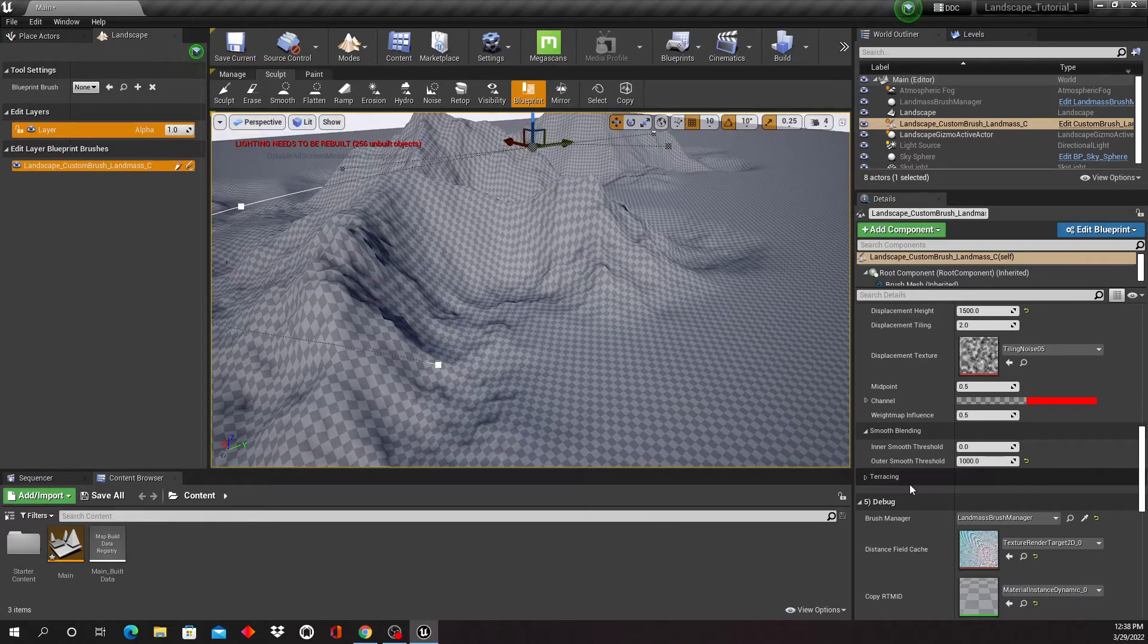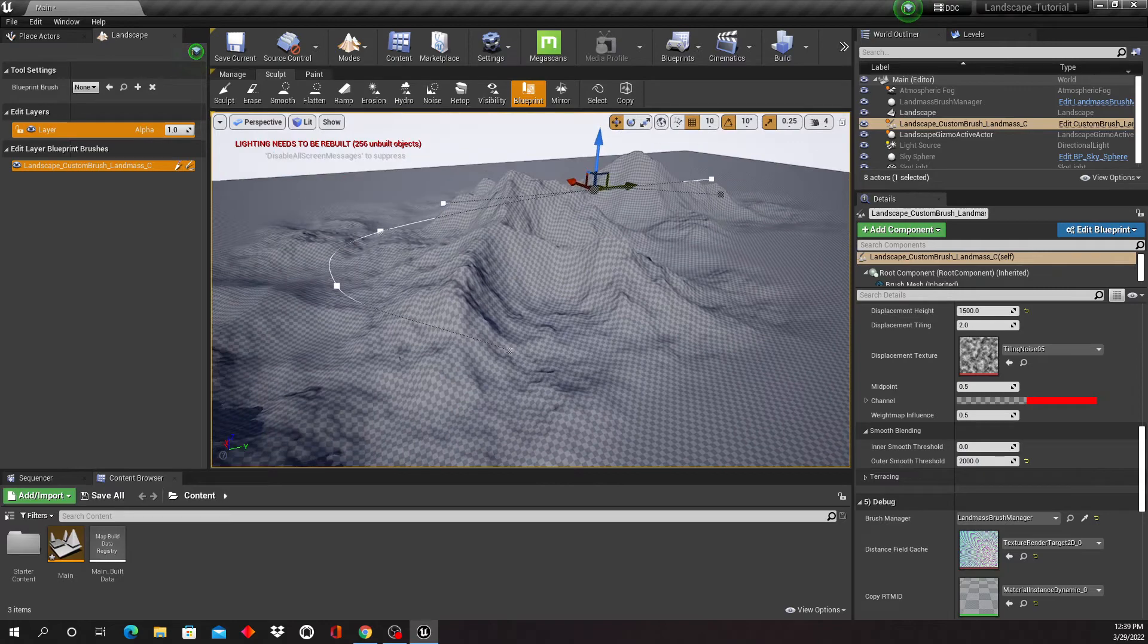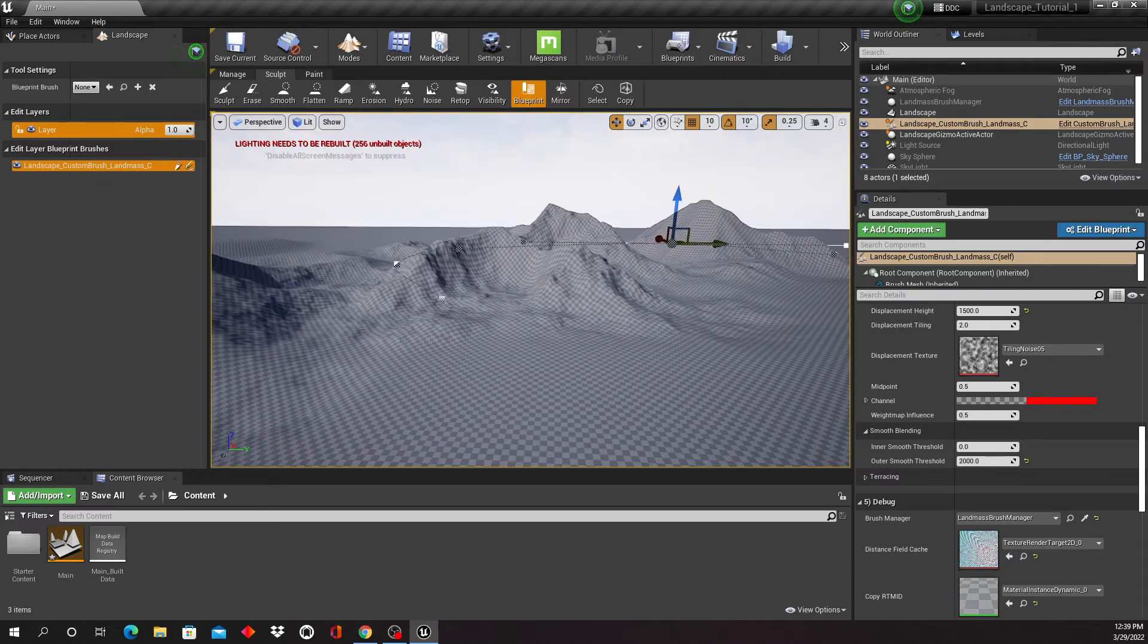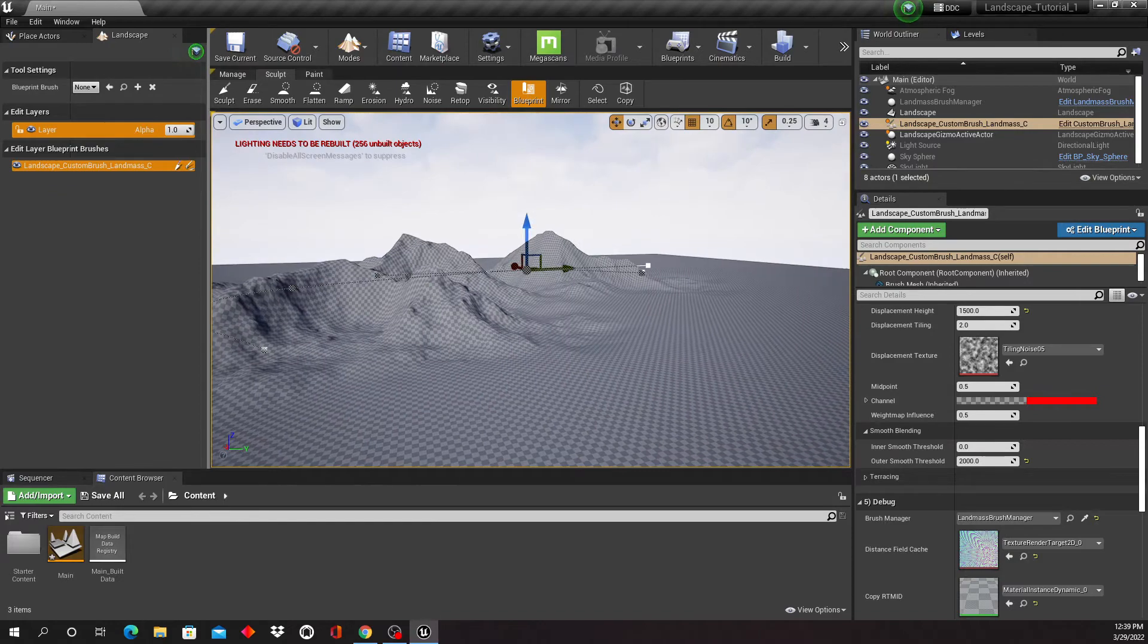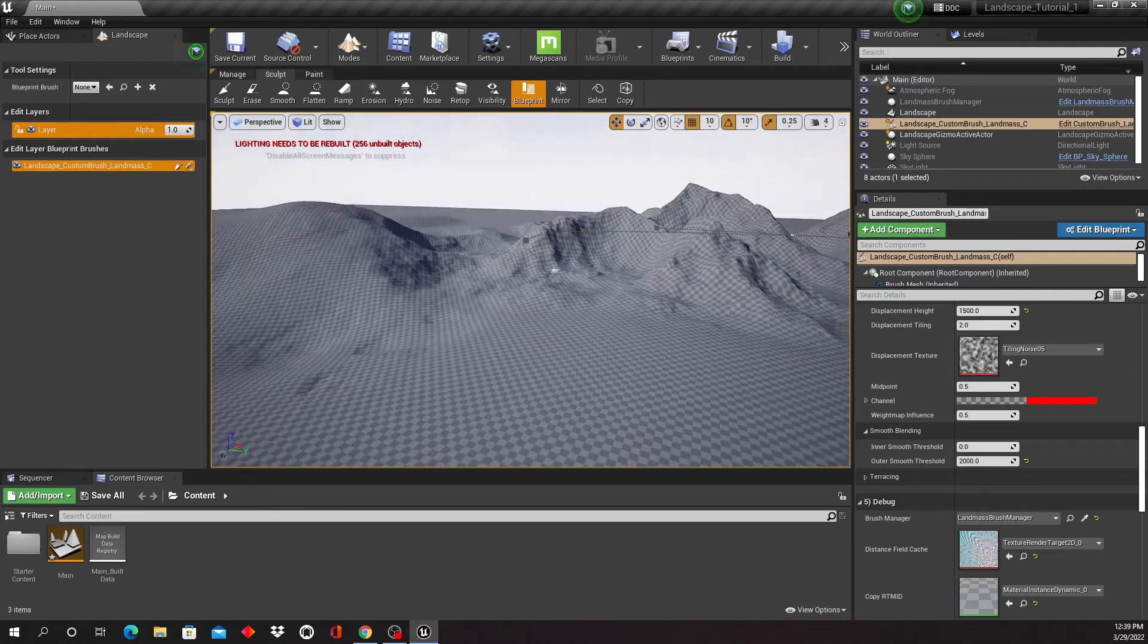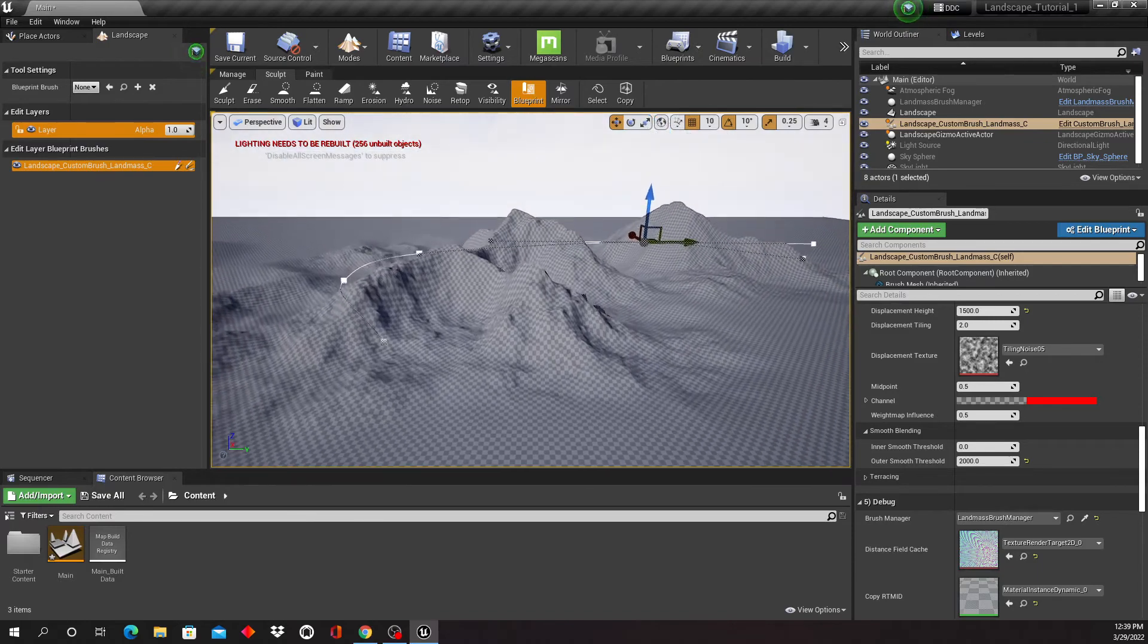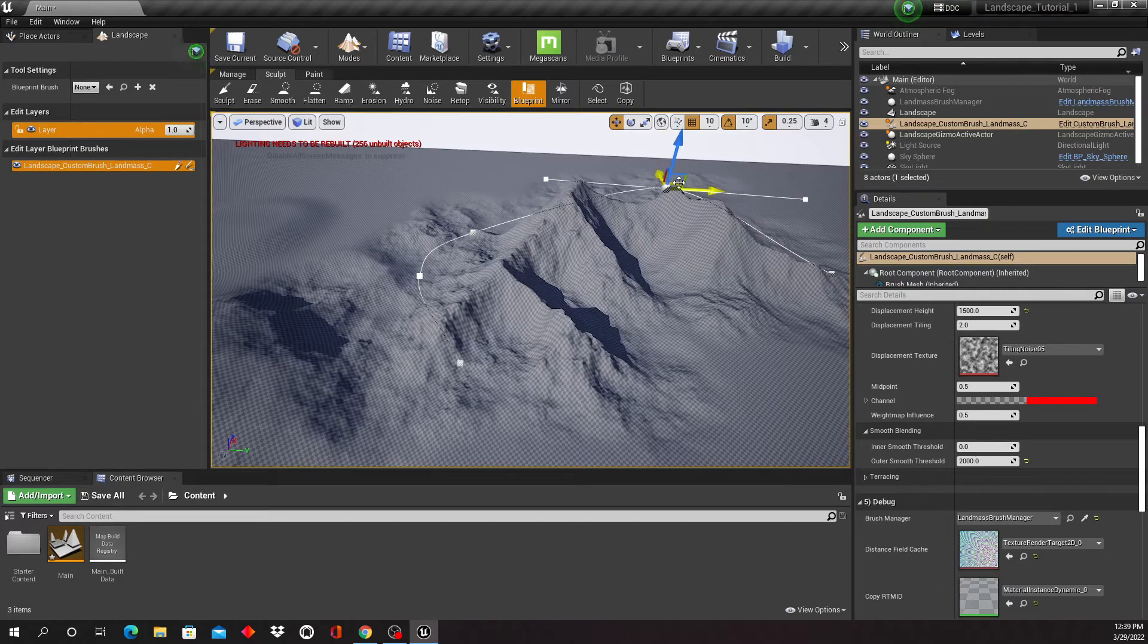And so you can see in comparison to what we've had before with the regular tools as opposed to the plugin tools, it's different, right? It's definitely... I don't want to say necessarily realistic, but it is, it feels more like a mountain range. And if it's far enough away, it will definitely work. And if you play around with this more, it will definitely work. So you can also still keep adjusting this, as you can see right there.